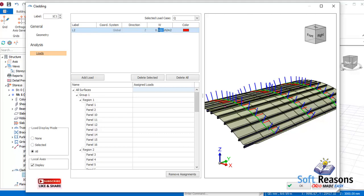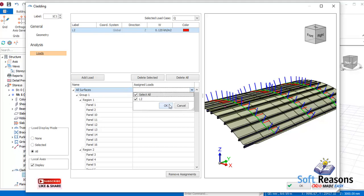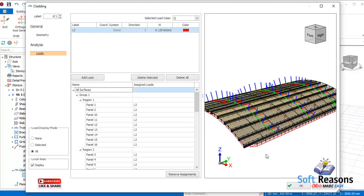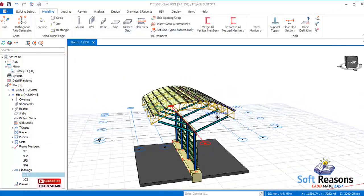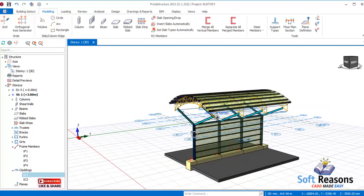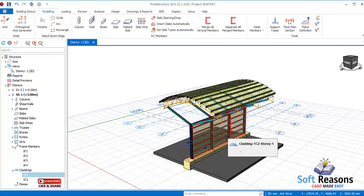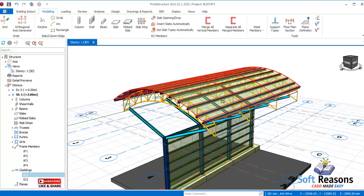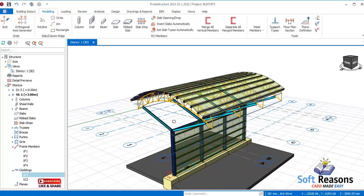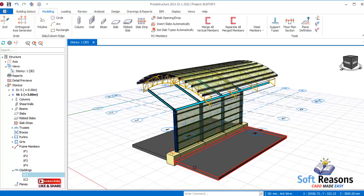Add the load and provide the value — this time we have 0.12 kilonewtons per square meter. Select all surfaces and apply it, then click OK so the load is applied successfully. The same way you apply the G load and Q load, you apply Wx which is the wind load in the X direction, and also the wind load in the Y direction.